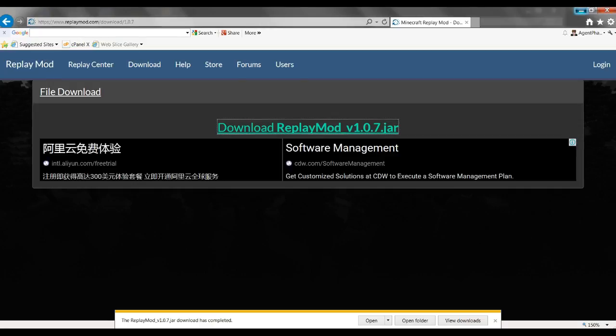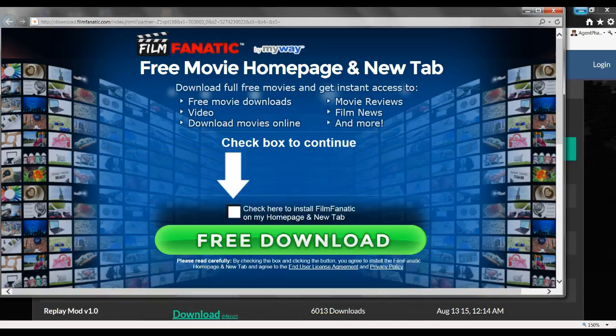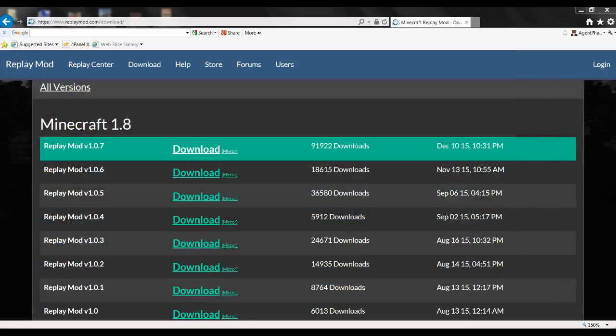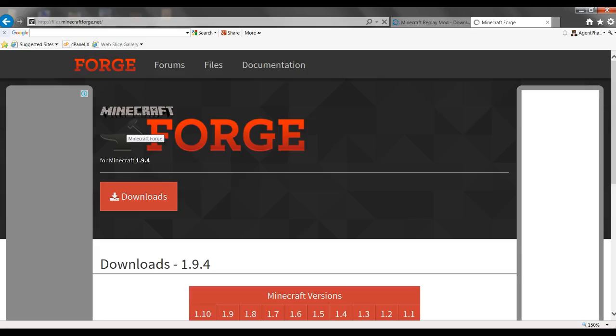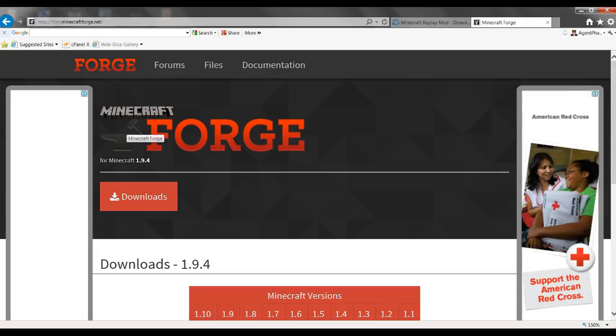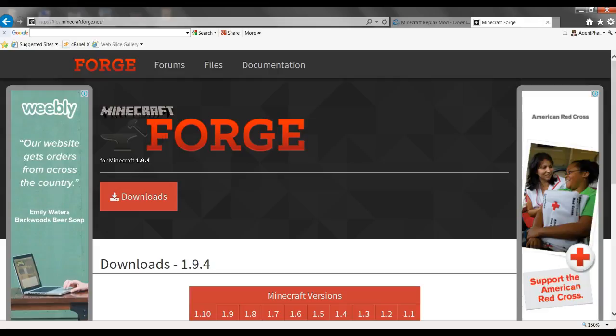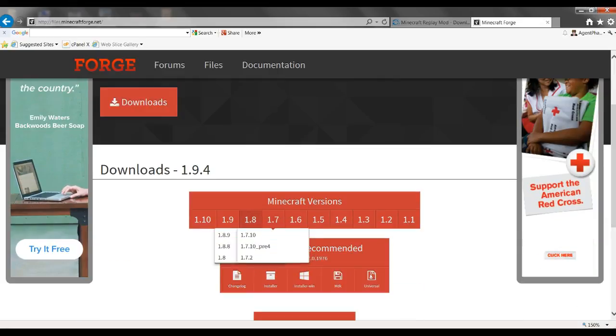This is actually a version 1.8, so let's go to Minecraft Forge, which is in the second link down below in the description area. Once you go there, you want to go to the downloads page. You want to click 1.8 and it will bring you here.